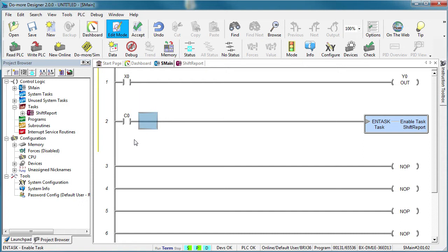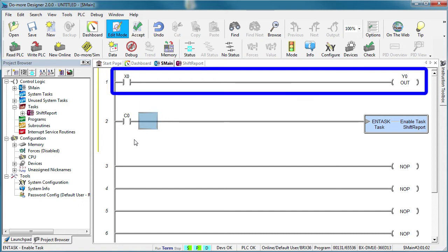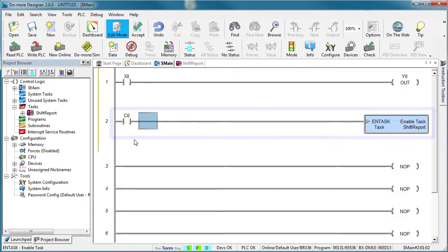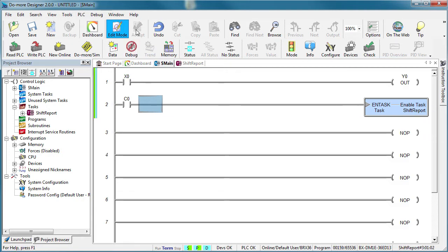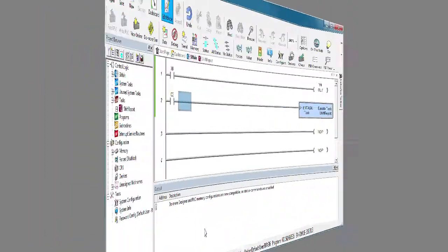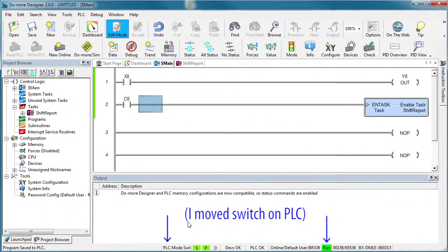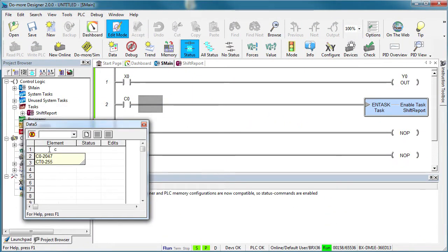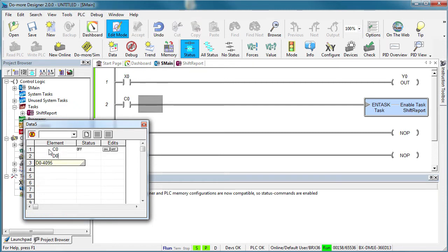Great, we have a main scan loop that has one rung of ladder code and one rung that enables our task when C0 is set. Accept that, write it out to the PLC. Put the PLC in run mode and let's create a data view with our control bit, the loop counter and the value the loop counter counts to.